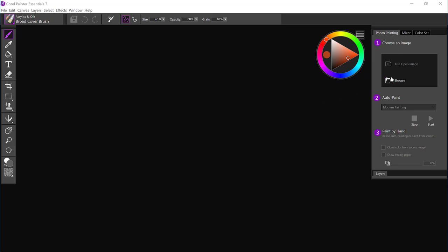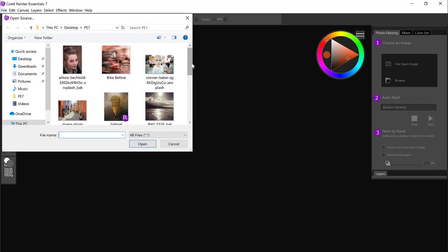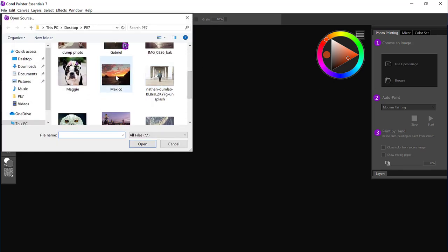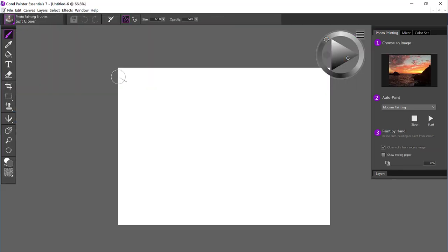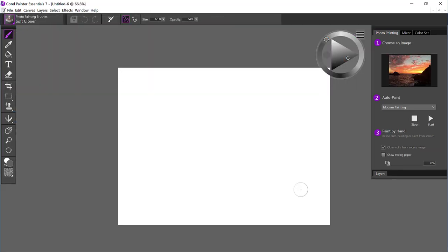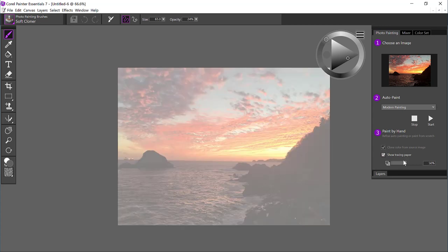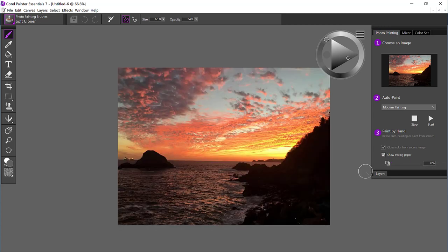To begin with, from the photo painting panel, browse out and select the image that you'd like to work with. I'm going to choose this image that I took in Mexico, and I can see a full preview by turning on the tracing paper and taking the opacity all the way to zero.